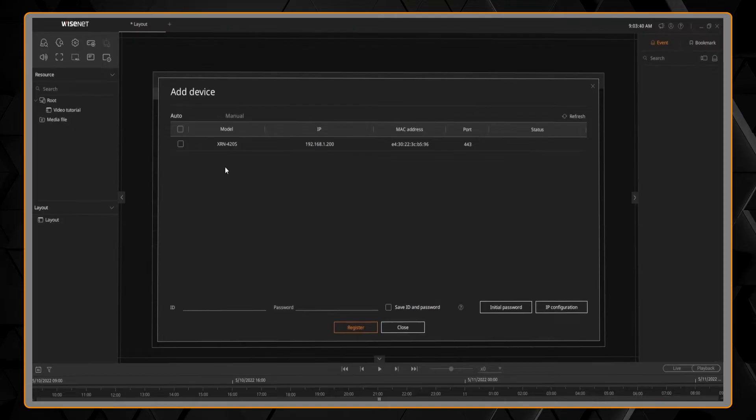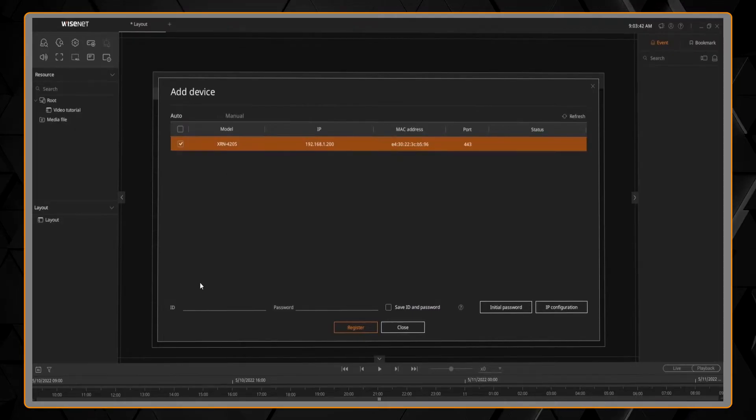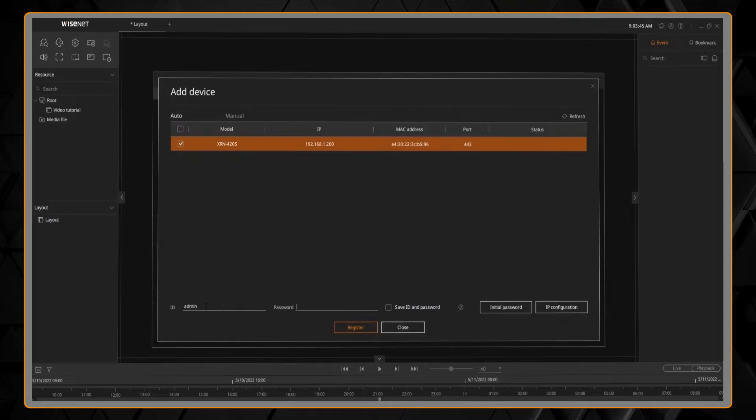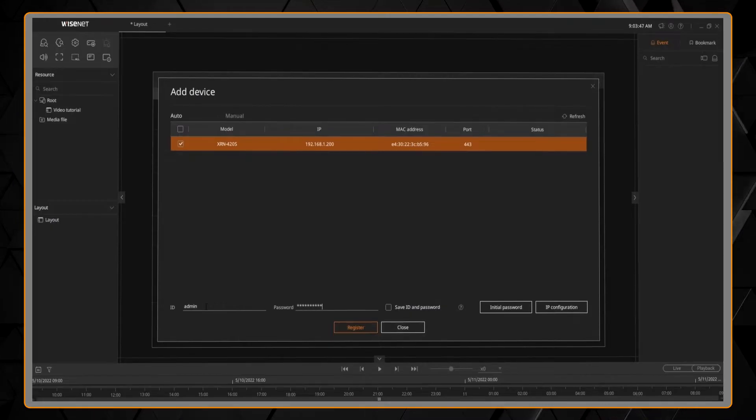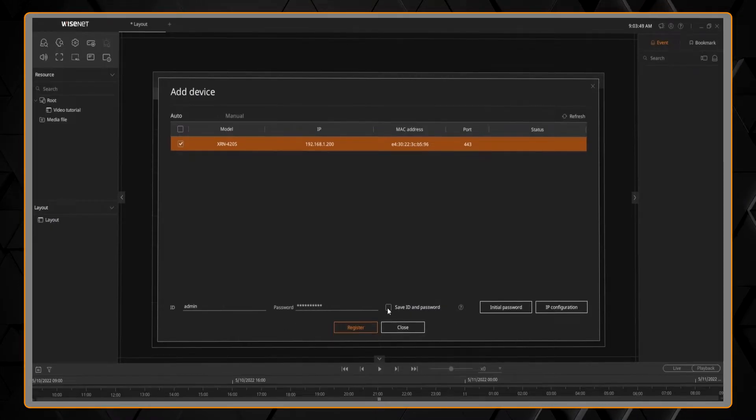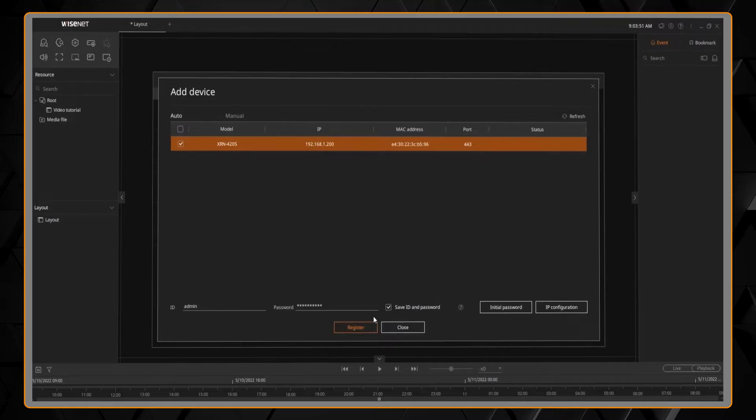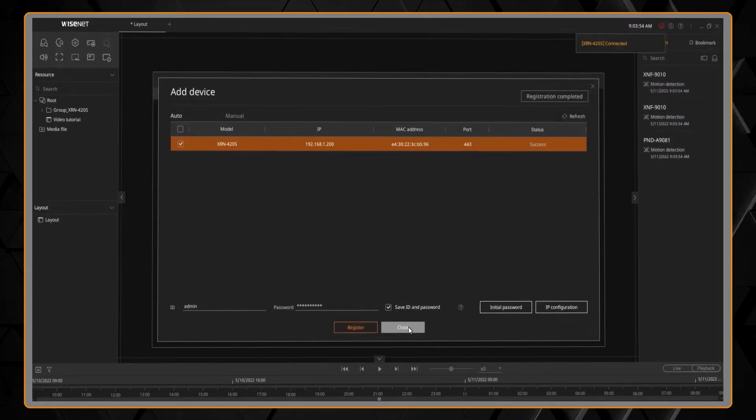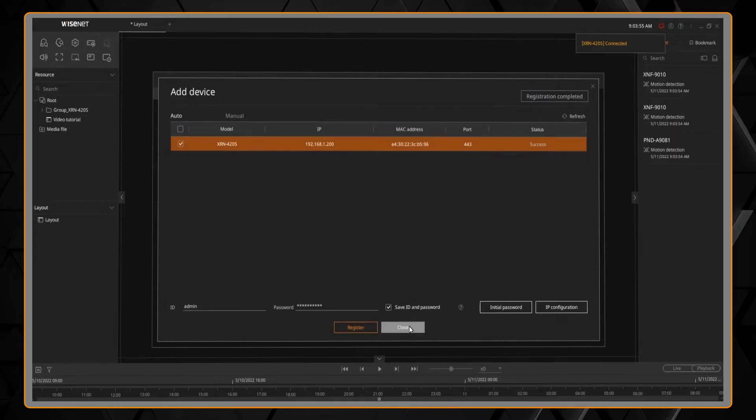You can check the box, put in the username and the password, the admin username, the admin password. You have an option to save that password if you want as well, and then click register and look at the status message. If you have any other devices to add, you can continue adding them.